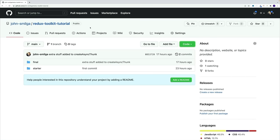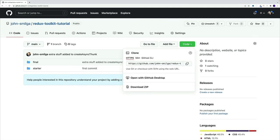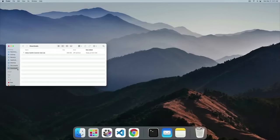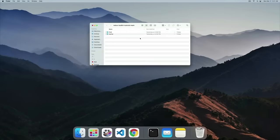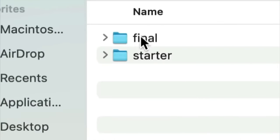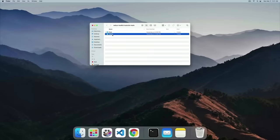In order to follow along you will need a starter, and you can find it in this GitHub repo. Look for my profile — johnsmilga — and the actual repo name is Redux Toolkit Tutorial. Once you get there, just pick the option that makes the most sense to you. I'm going to go for the download zip option, then crack it open. In the folder, you'll find two more folders: the final as well as the starter. In the final one you'll find the complete source code, and in the starter is where we'll do all of our work.